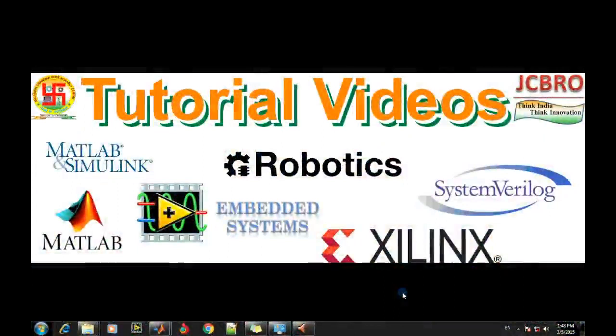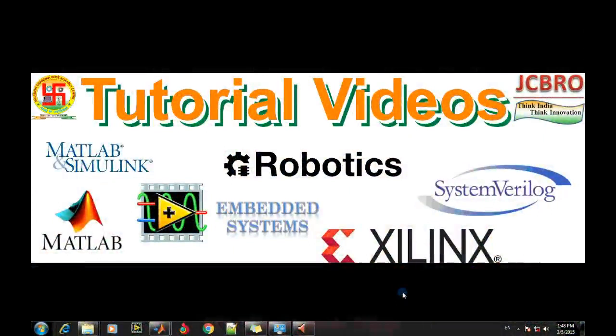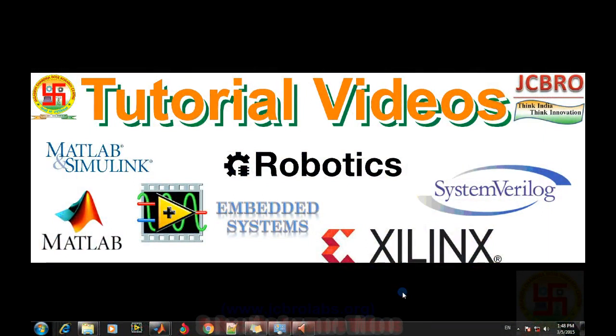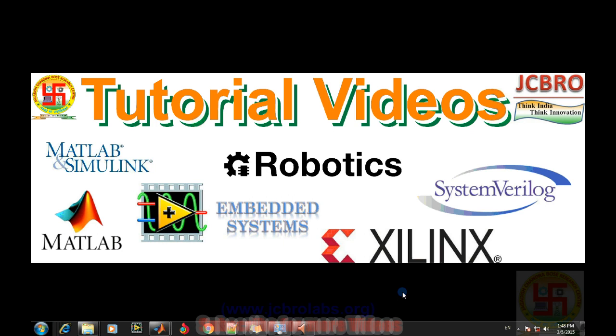Hi, welcome to online tutorial videos from JCBRO labs. For more information, you can log on to www.jcbrolabs.org. You can also download the MATLAB code and LabVIEW code from that website.